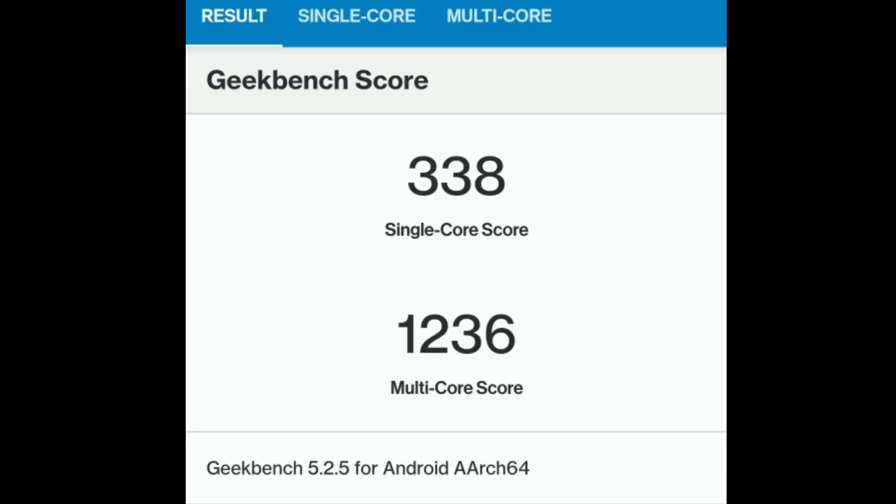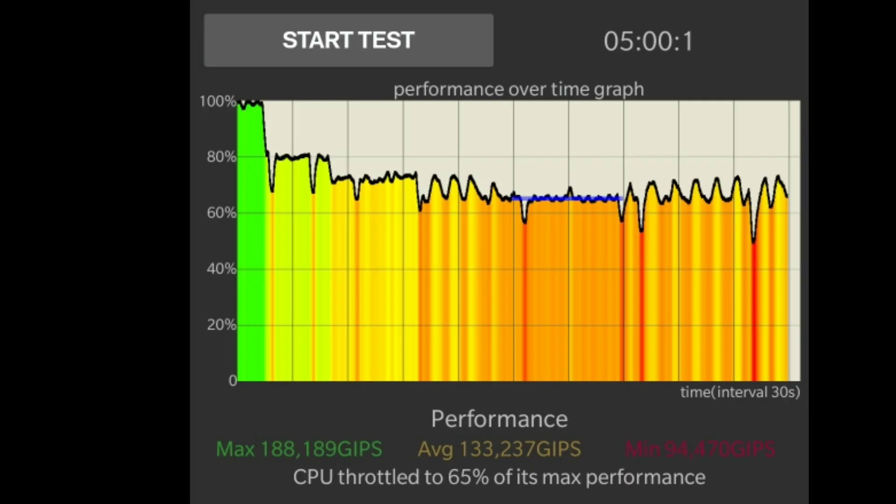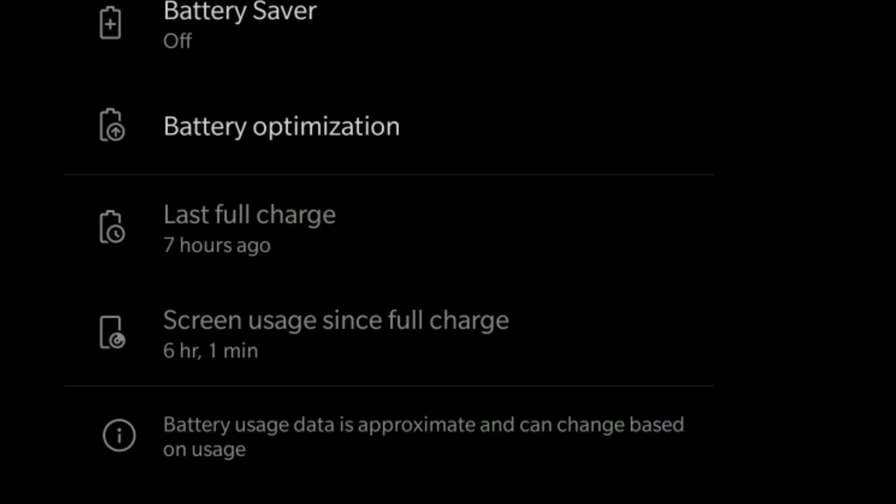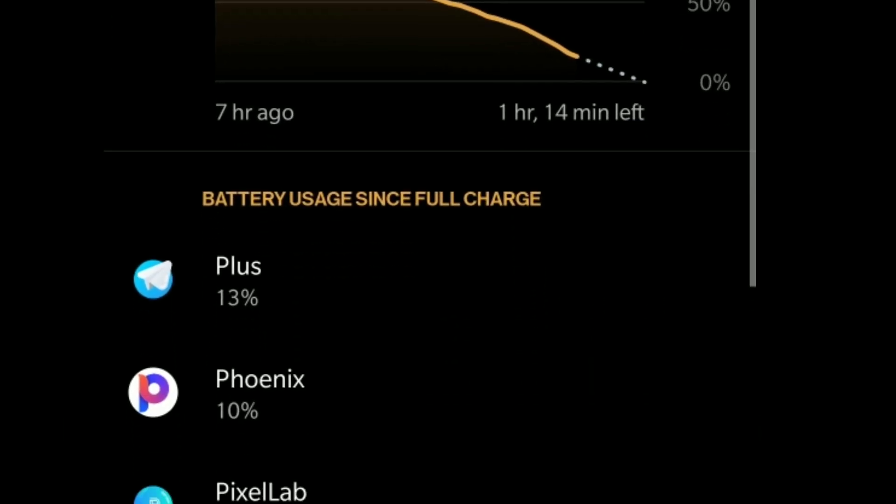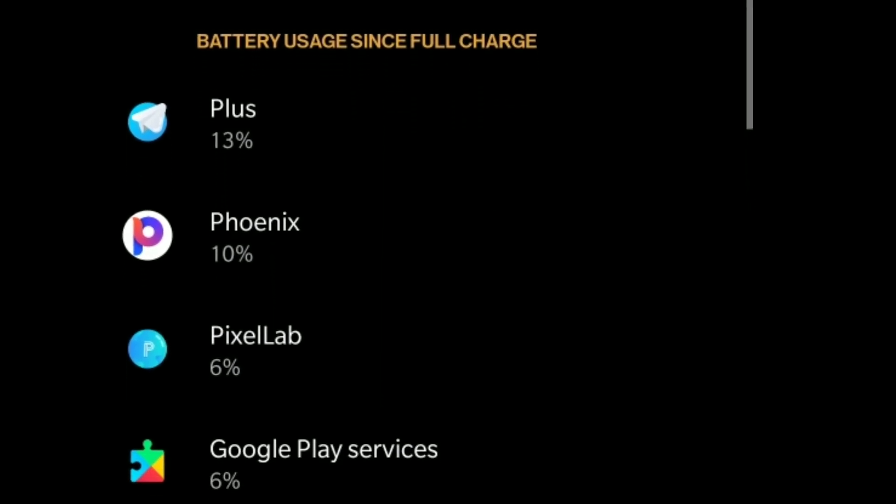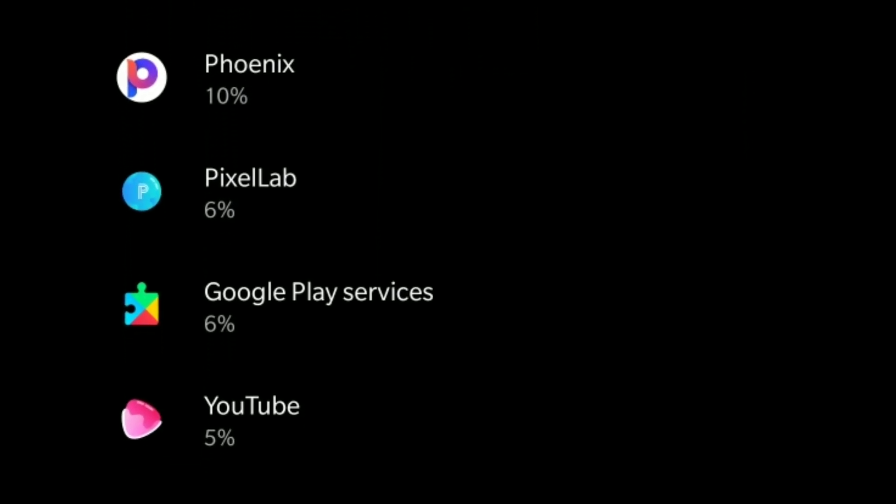As you can see, Geekbench results are average, and all of the tests are done with Predator Storm Breaker kernel 9.2. The thermals are very bad, but for gaming it is quite good. Battery life is also quite normal. I got six hours of screen on time with 4G and Wi-Fi sometimes, and here you can see my stats.